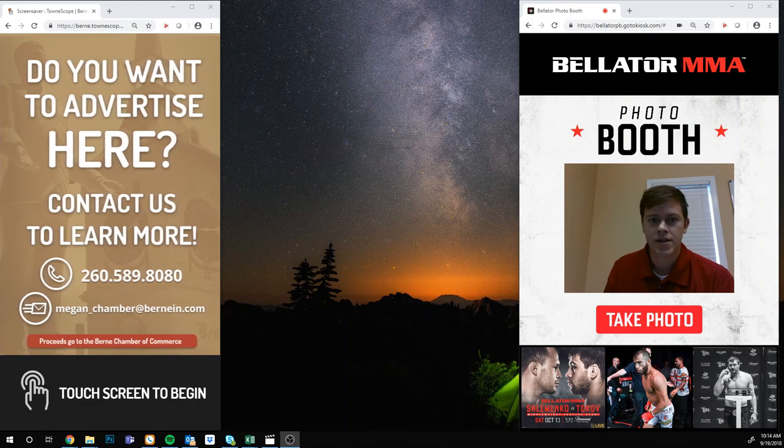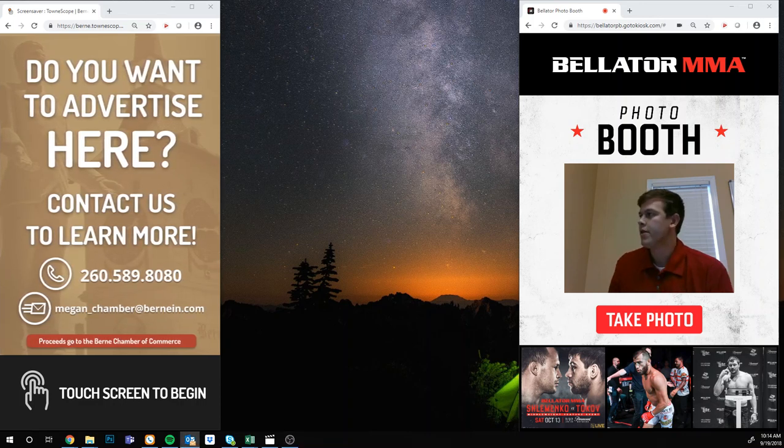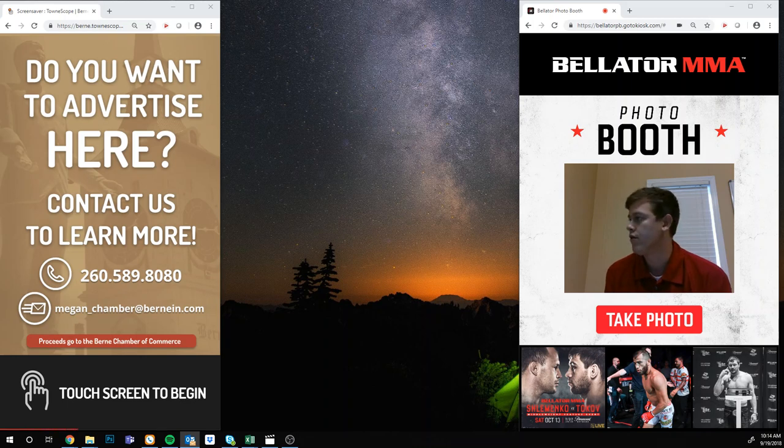Hello, this is Ben Snyder with GoToKiosk, here to give you a brief demo on how our photo booth software works.